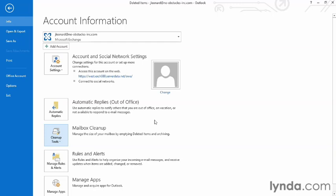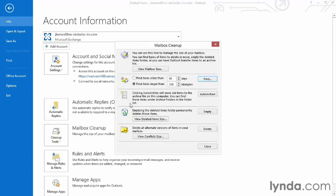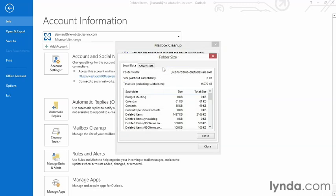The next thing I'm going to show you is to see how big all my folders are so I know which ones I need to clean out and which ones are OK. I'm going to go back to clean up tools and choose mailbox cleanup. I can click view mailbox size and it's going to show me a listing of all the items in my Outlook file.